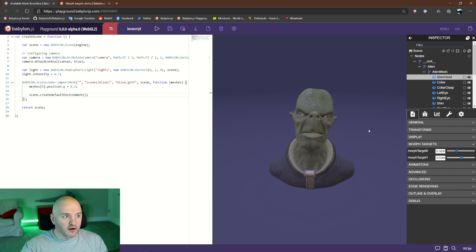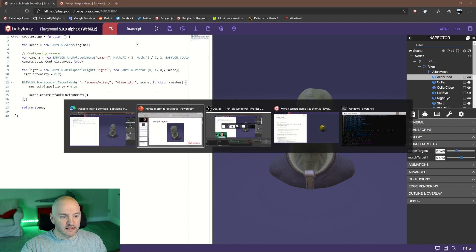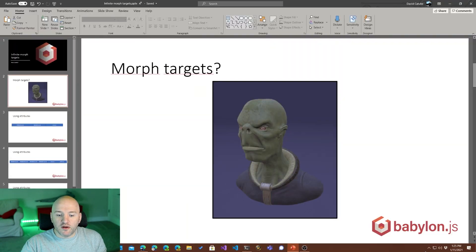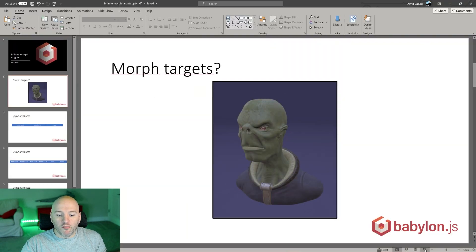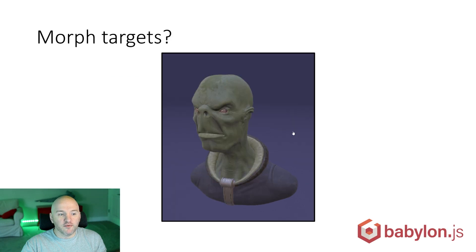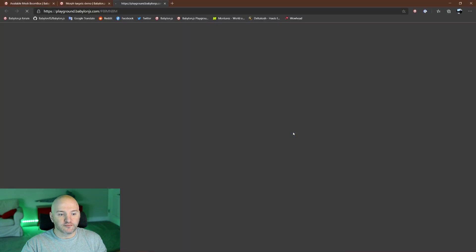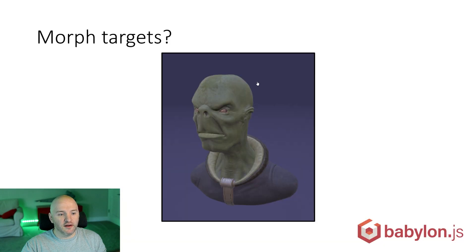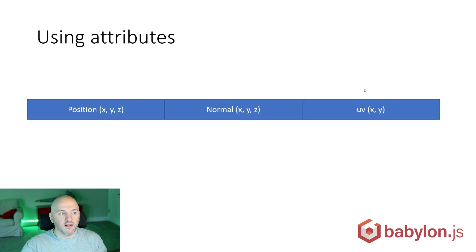Let's go back to my deck. Basically, this is what we call morph targets.